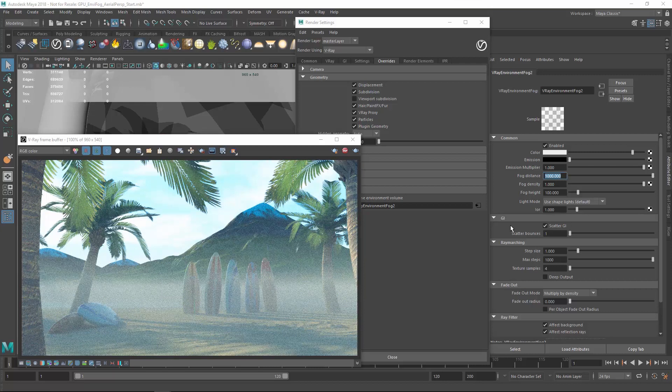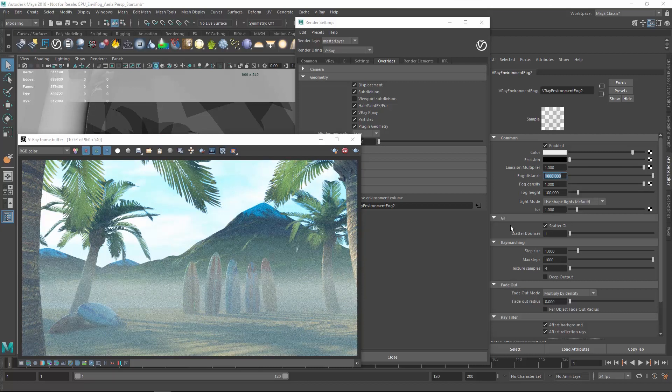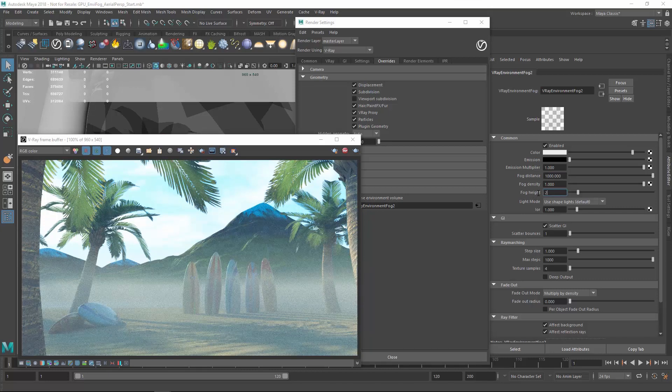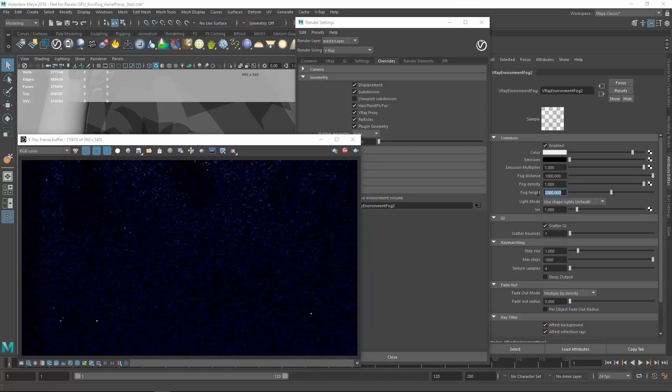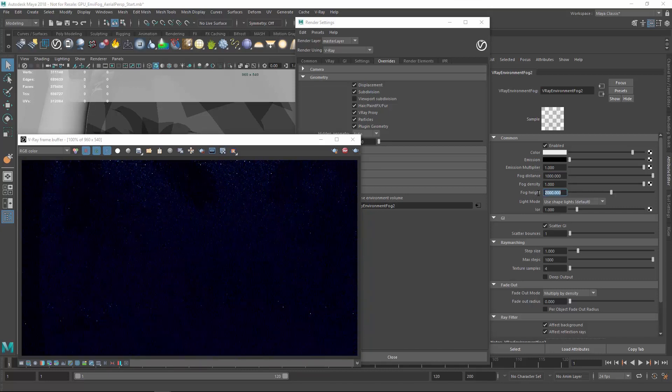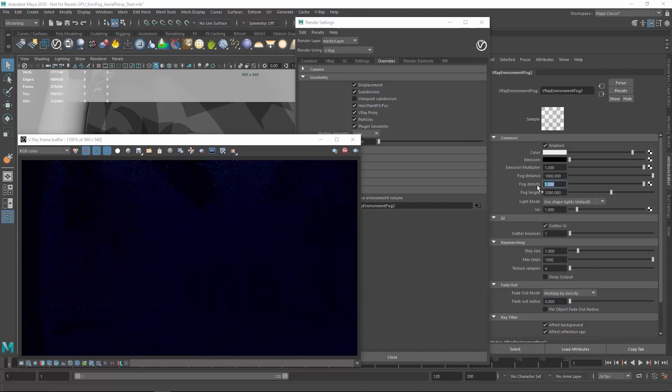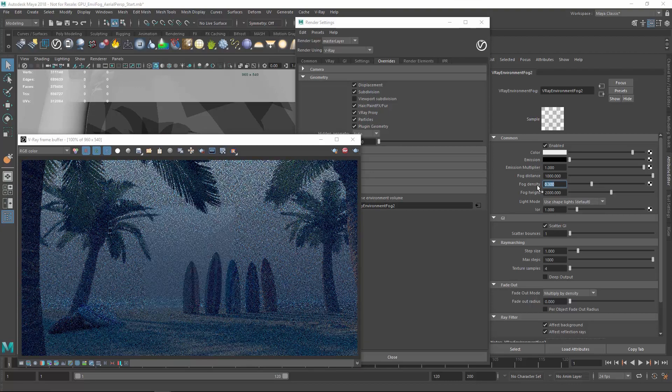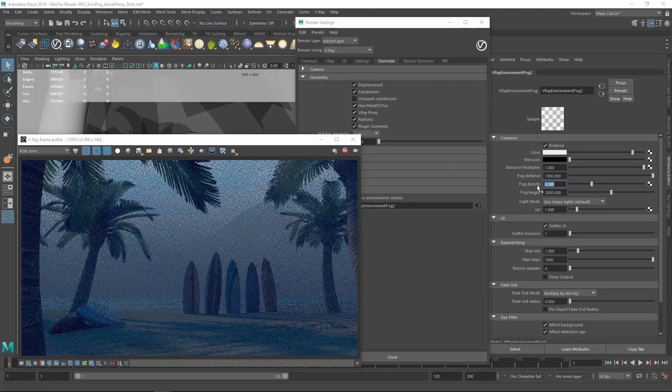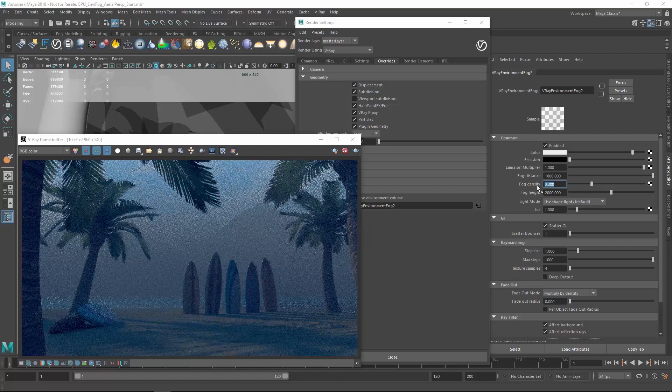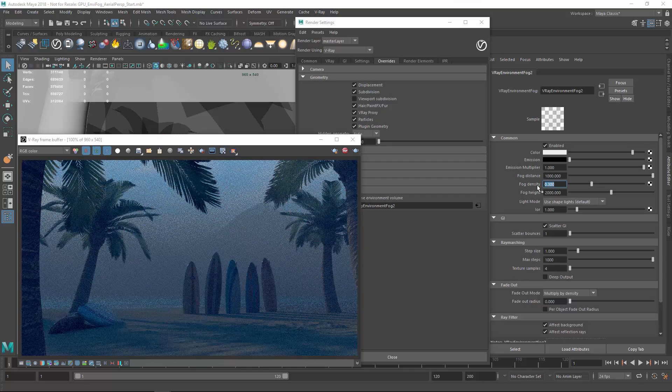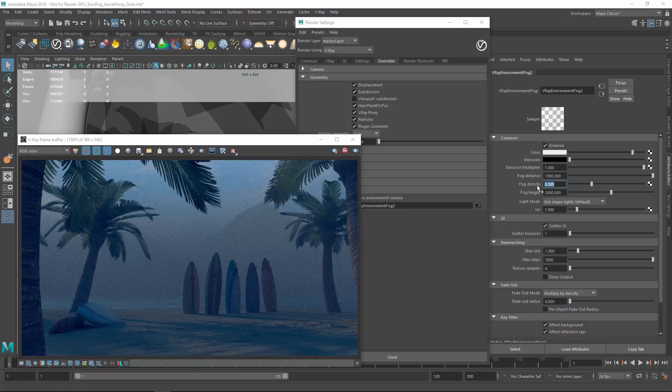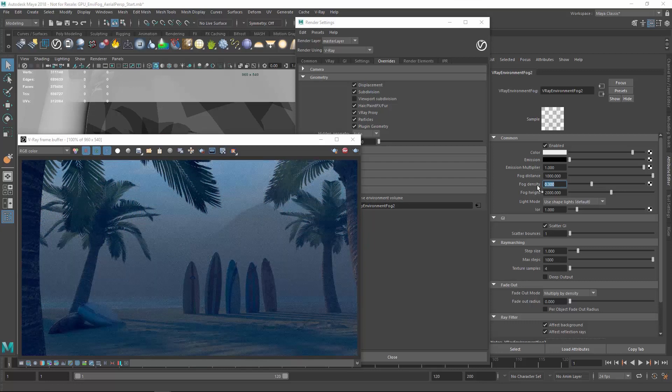Let's change a few more settings to achieve a more interesting look for our scene. For example, I'll increase the height so that the fog can cover the whole scene, but then reduce the density so the fog becomes thinner and we can see more of the scene through the fog. You'll see right away that a few tweaks to the environment fog settings can change the entire mood of our scene here.